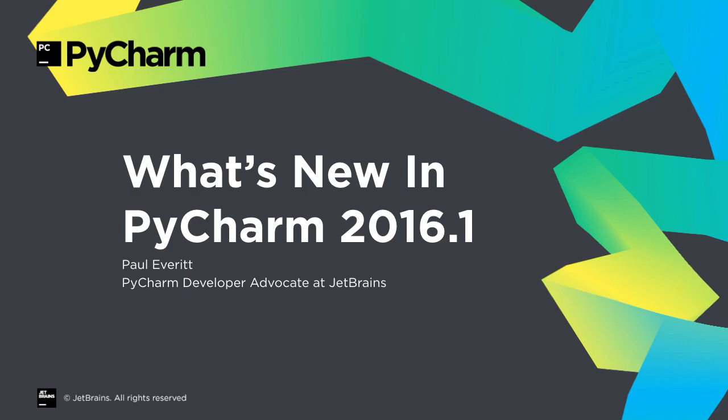A new year, a new version numbering scheme, and a tremendous set of improvements. Let's take a look at what's new in PyCharm 2016.1.